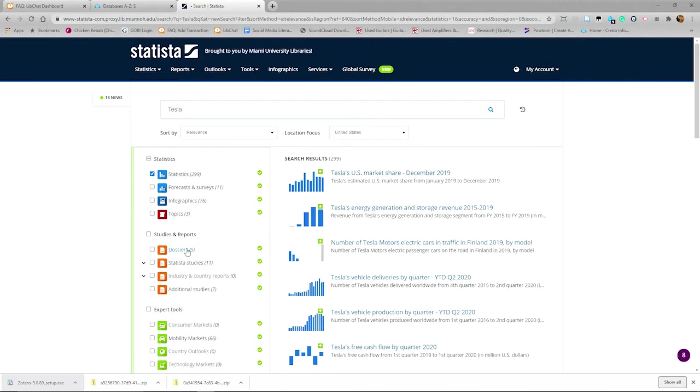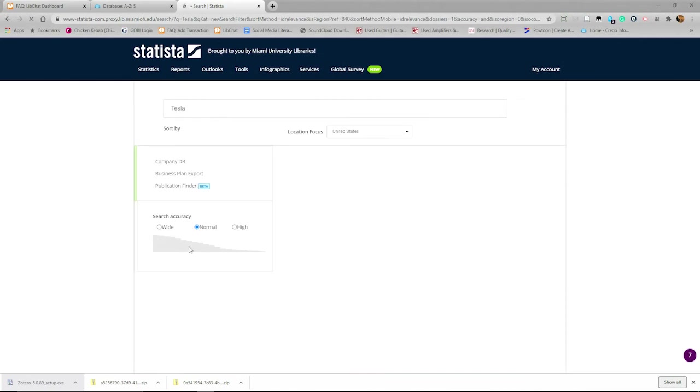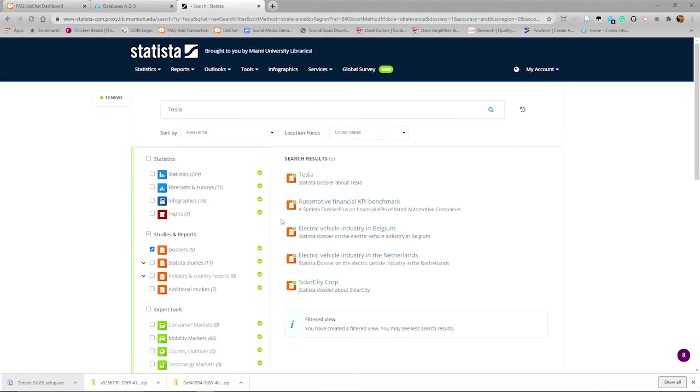Going back to our search for Tesla, we can see on the left that there are dossiers available. A dossier in Statista is just a collection of charts.